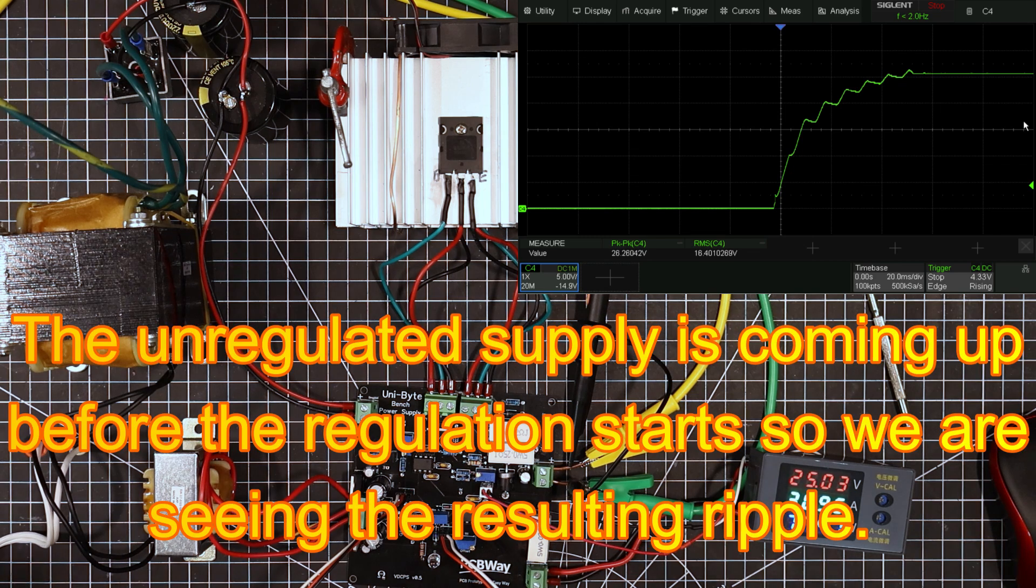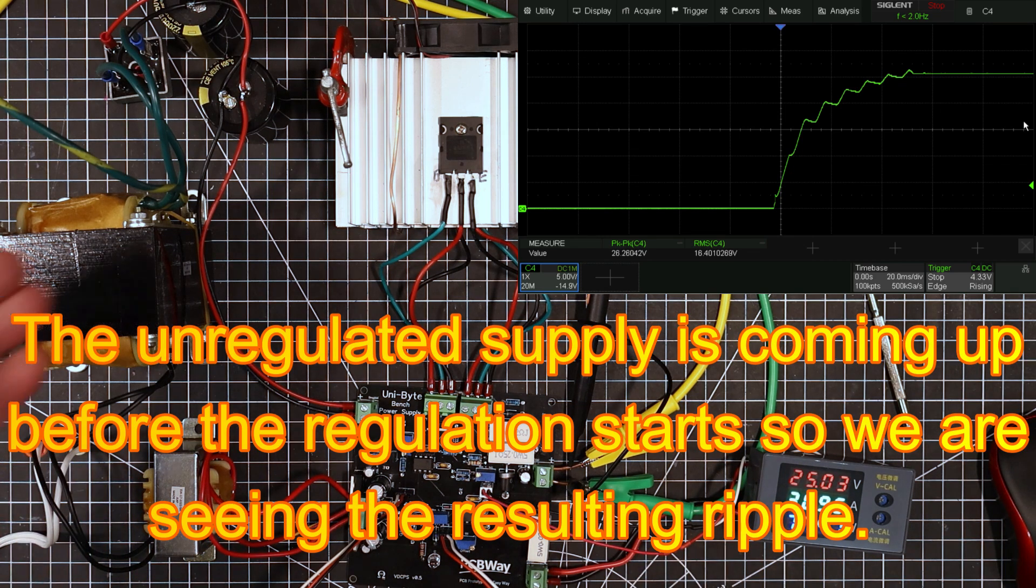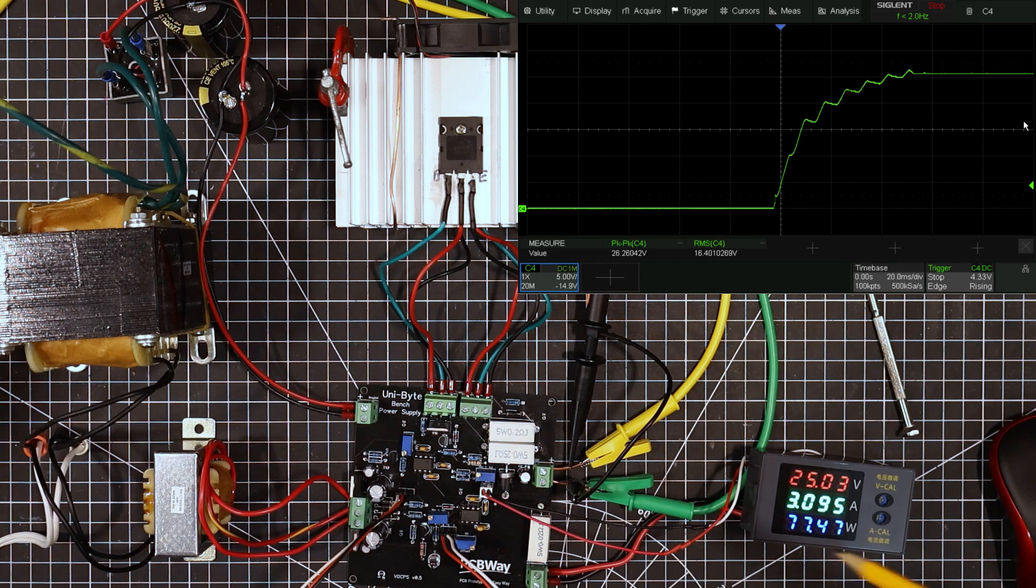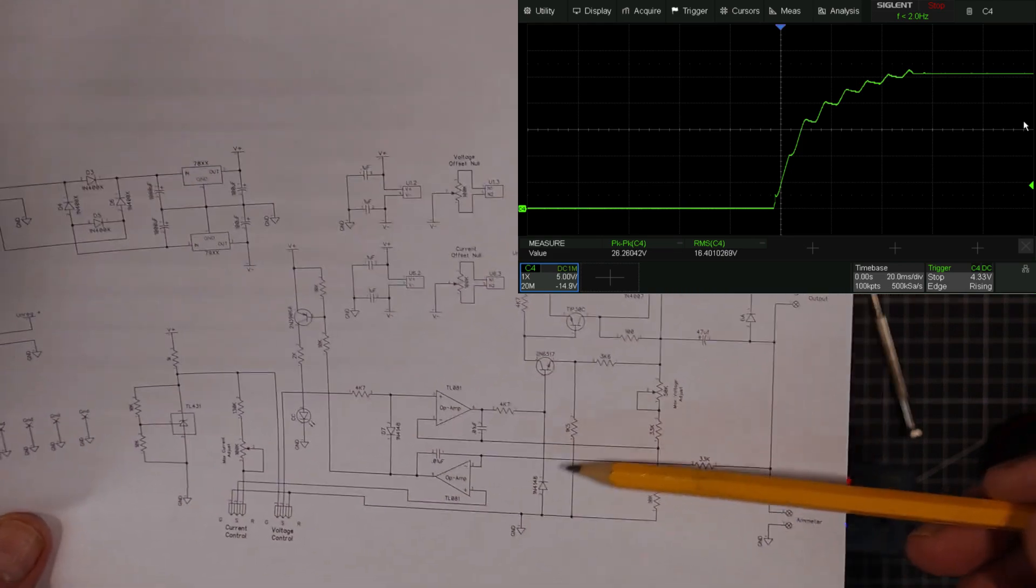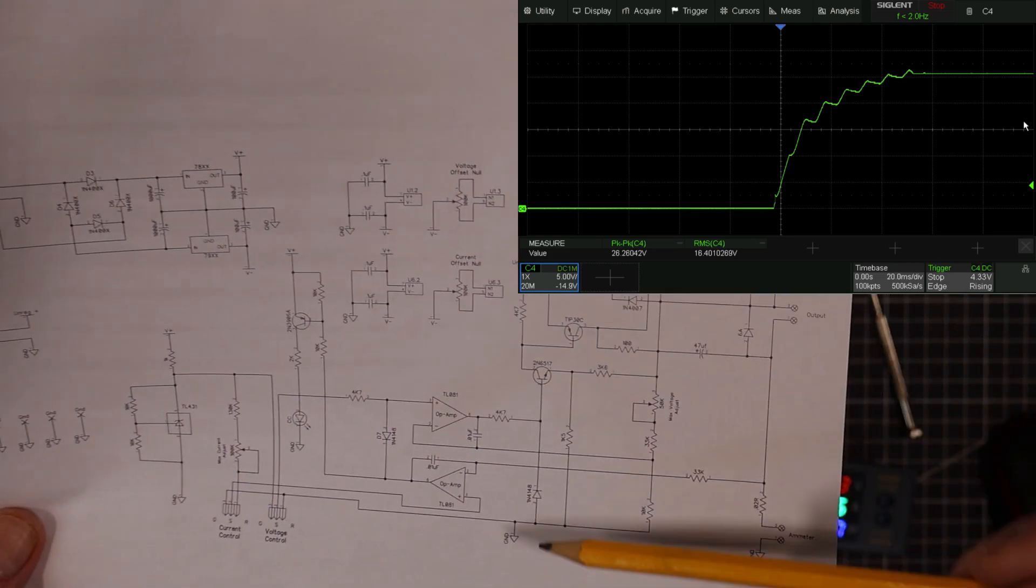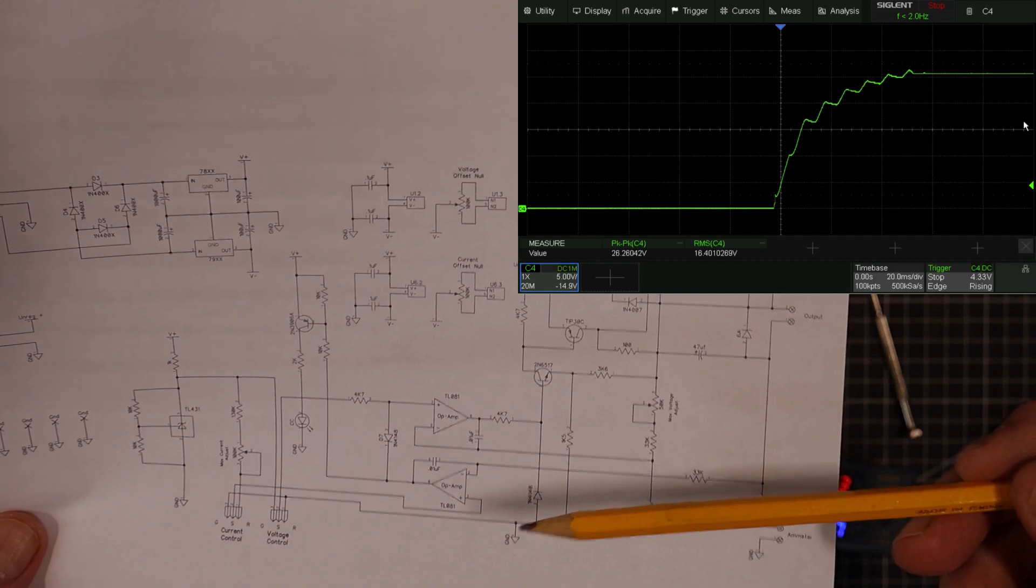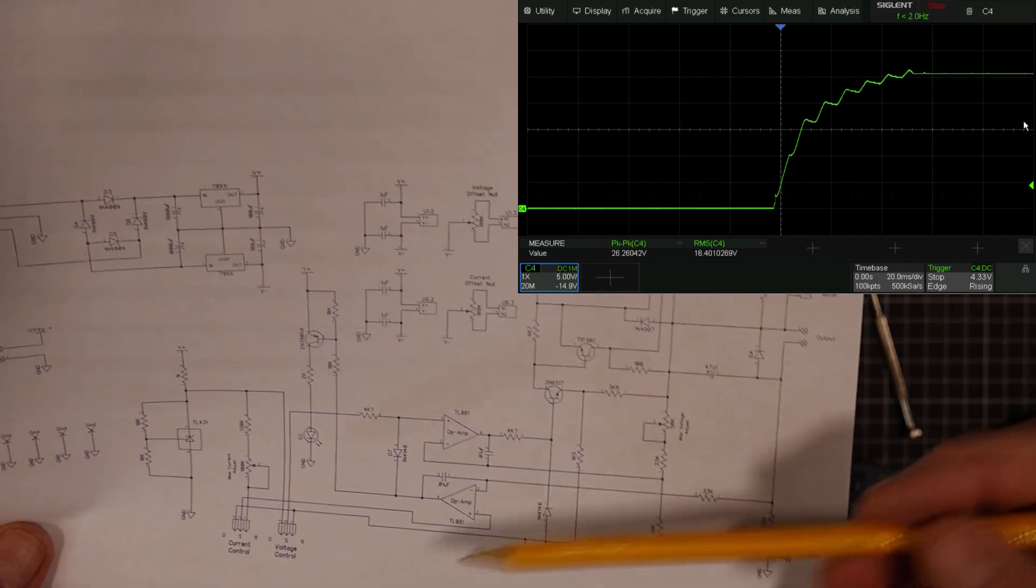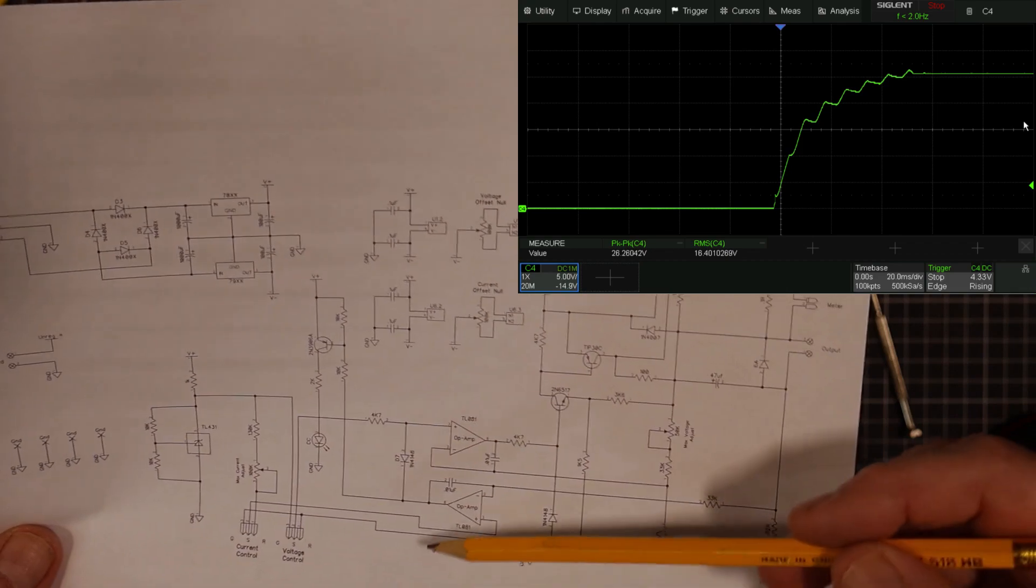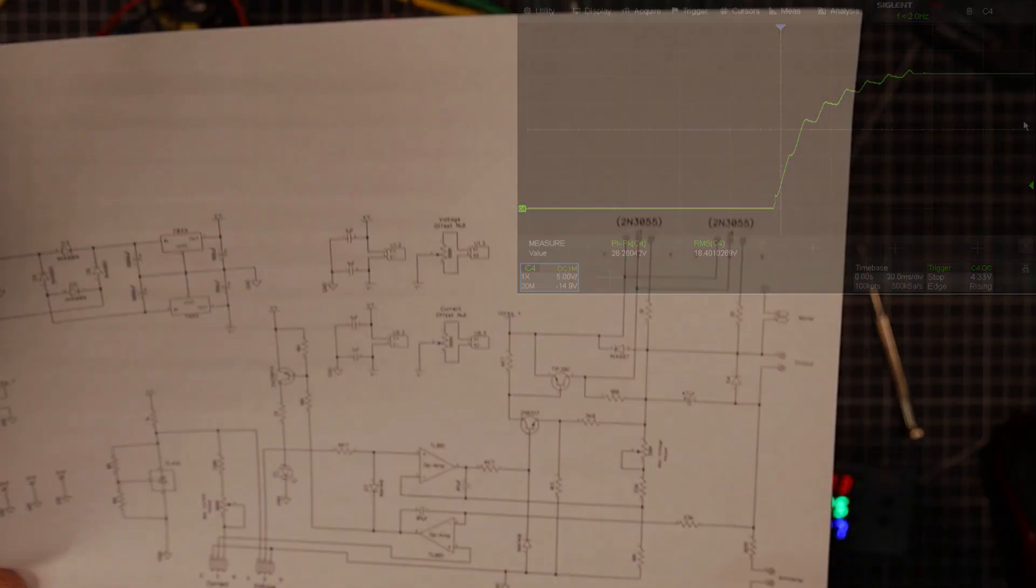Just a little post-production comment here. So the unregulated supply is coming up before the regulation starts. So what we're seeing here is the resulting ripple. I'm going to switch in here. And this would be a switch that has to be like normally off. So if you switch off the supply, that switch goes off and then when you turn it on the supply, it doesn't come on until you push the button to make it come on. And what that would do then is it would make sure that everything here is stabilized and then it just enabled the voltage error amplifier here to turn on the output.